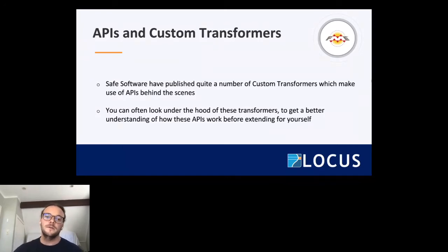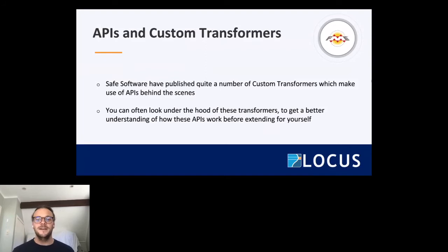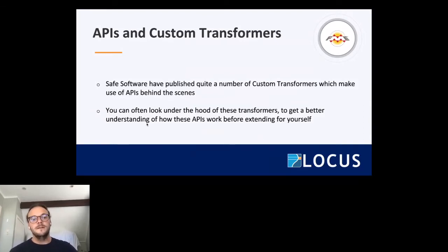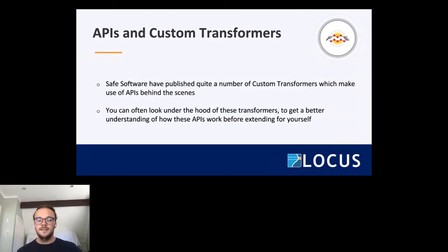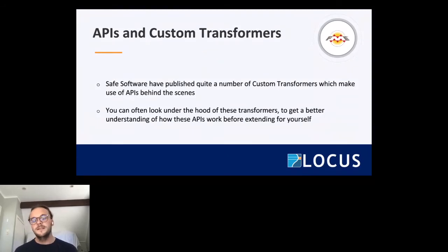Safe Software have published quite a number of custom transformers, as has the user community. Some great ones around ArcGIS have come out in the last couple of years and they make life so much easier. The beauty of it is you don't need to know how the API works quite so well anymore if you've got a custom transformer that does that for you. You can also look under the hood of those transformers to get a better understanding of how those APIs work before trying to extend on them yourself — it can soften that sharp learning curve and give you an indication of how the whole request and response loop works.